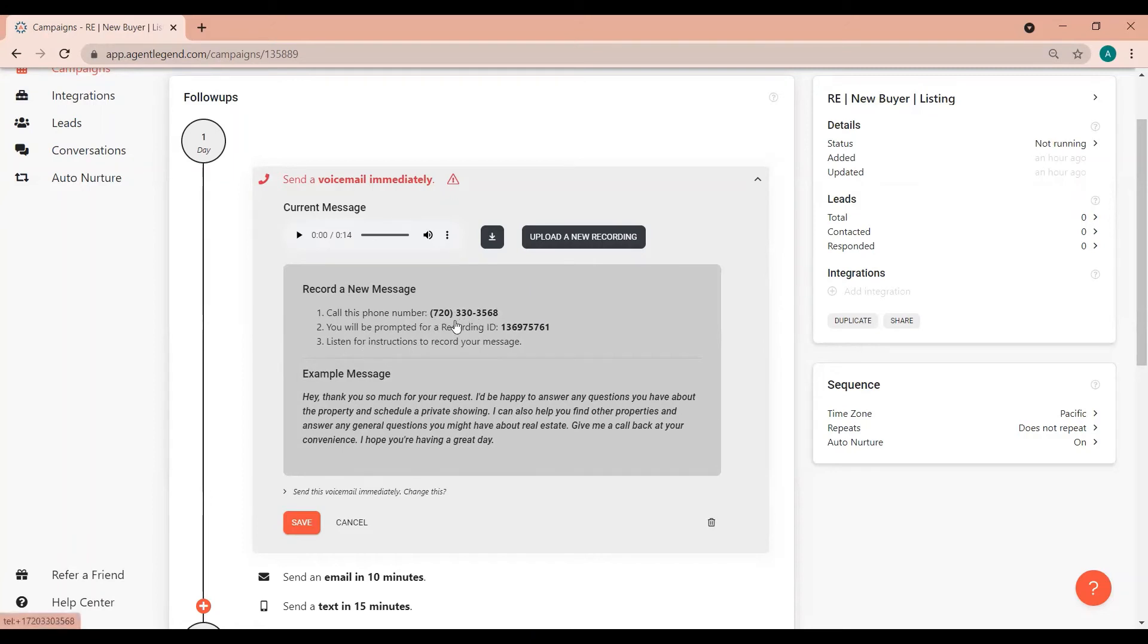When you're ready call the number that displays on the screen and follow the steps on your phone to enter the recording ID.